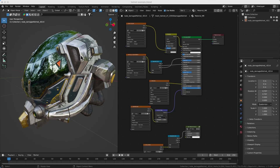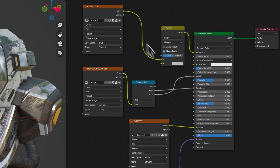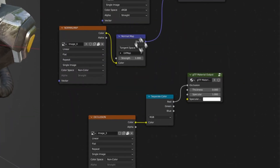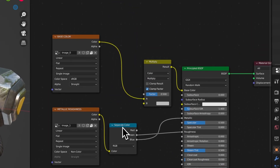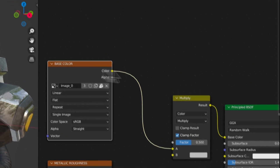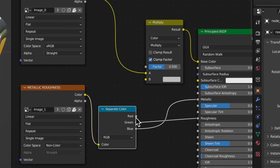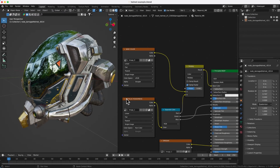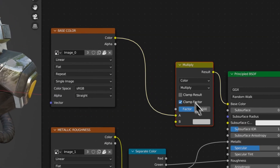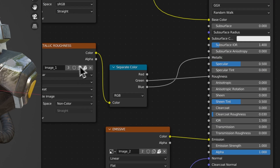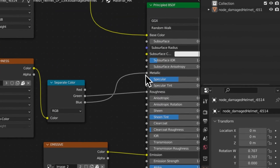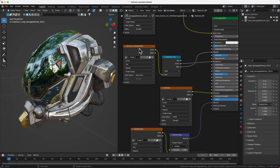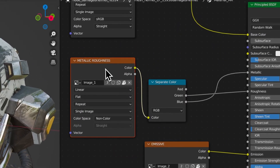This is a pre-made GLTF model I downloaded from the internet, and it comes with this material. You can see it has a kind of complex setup. Let's go through it first. It has a base color, and I actually added an AO (ambient occlusion) for this. Usually GLTF compresses the metallic, roughness, and AO into one image file.